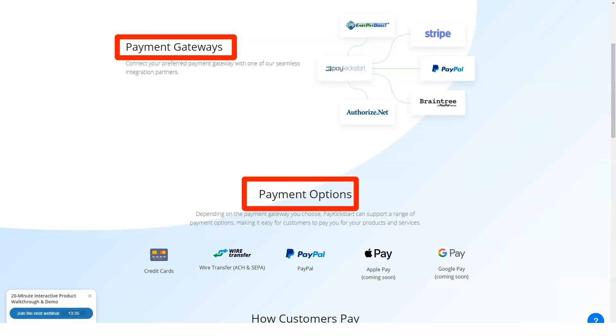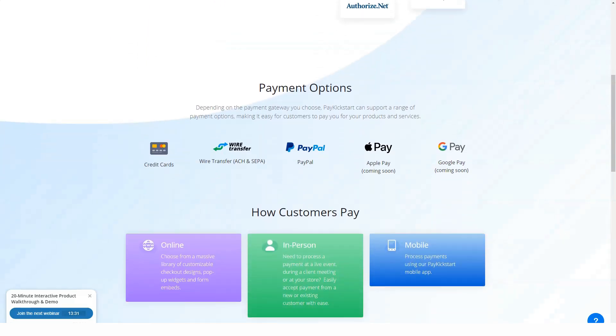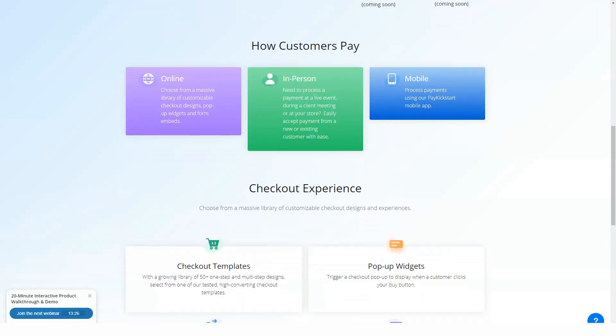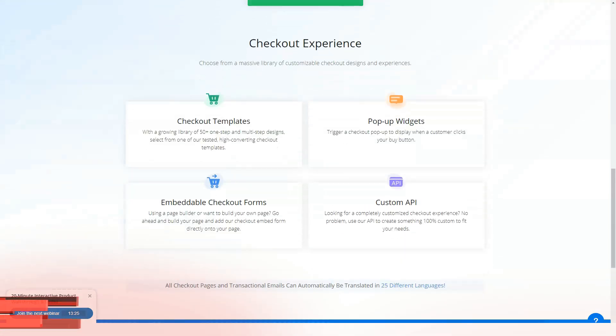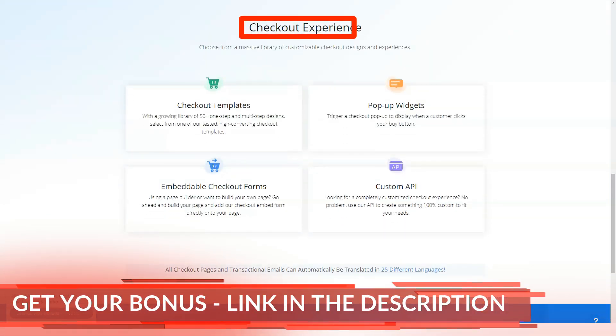Pay Kickstart also includes best-in-class payment processing and a built-in affiliate program management center, making it a great choice for product owners looking to provide an affiliate program.